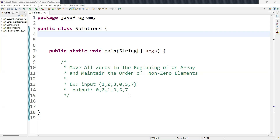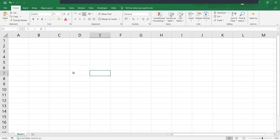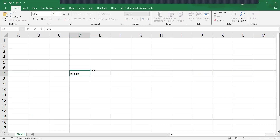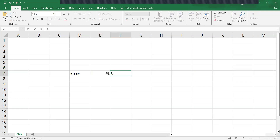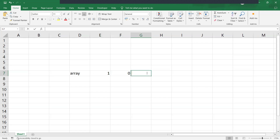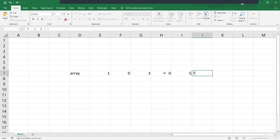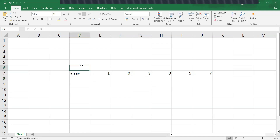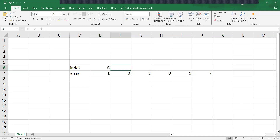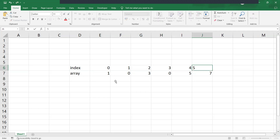Let's understand the algorithm before creating the method. I'll open Excel to show how this works. Suppose we have an array: 1, 0, 3, 0, 5. The indexes are 0th, 1st, 2nd, 3rd, and 4th. This is how the values are stored by index.